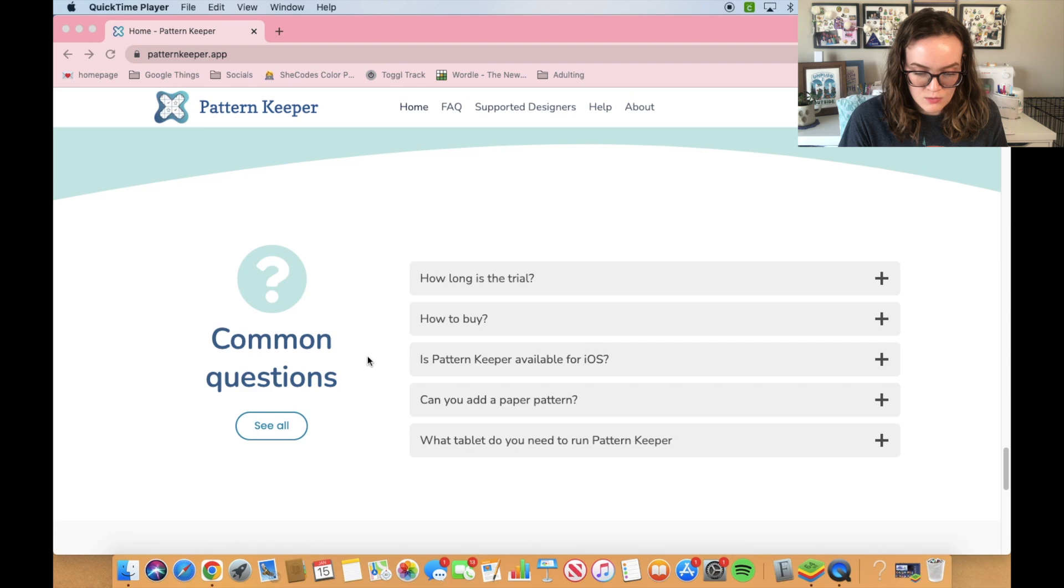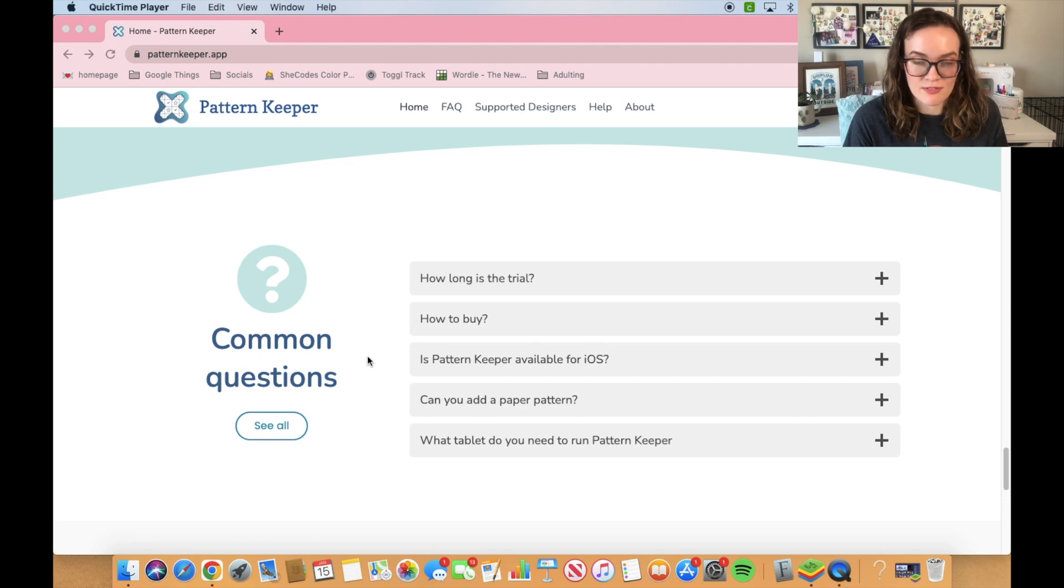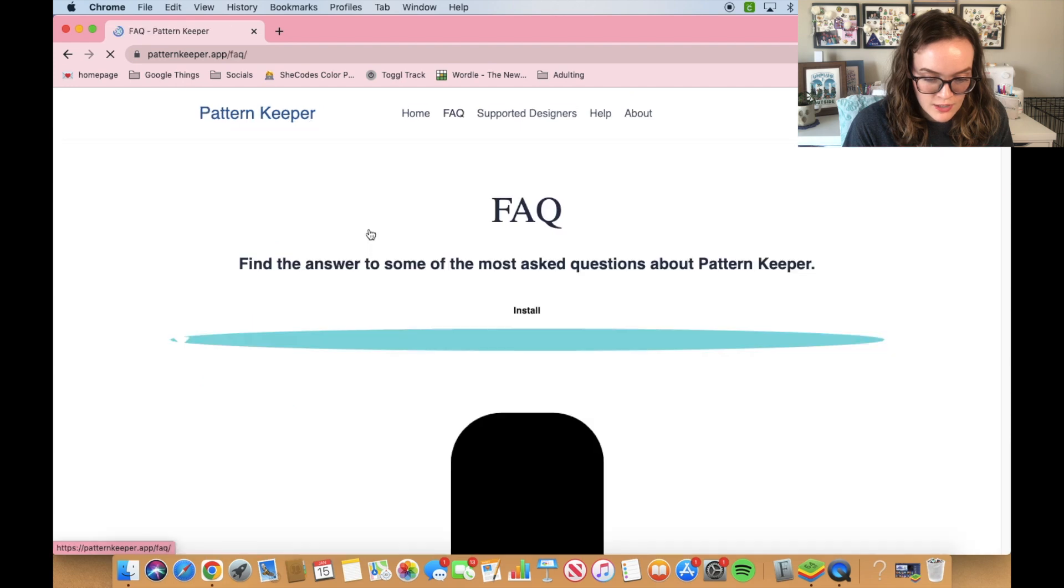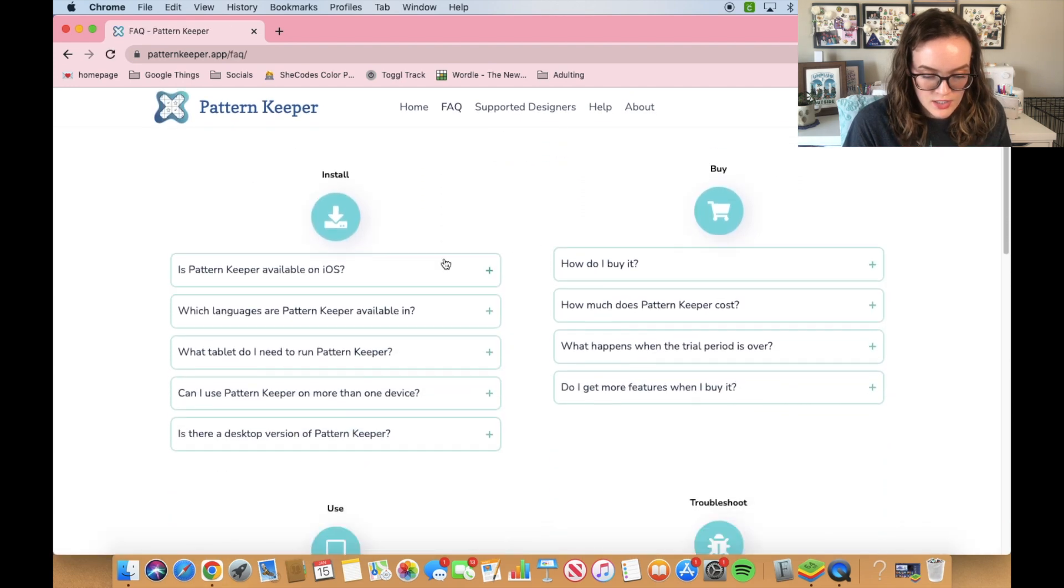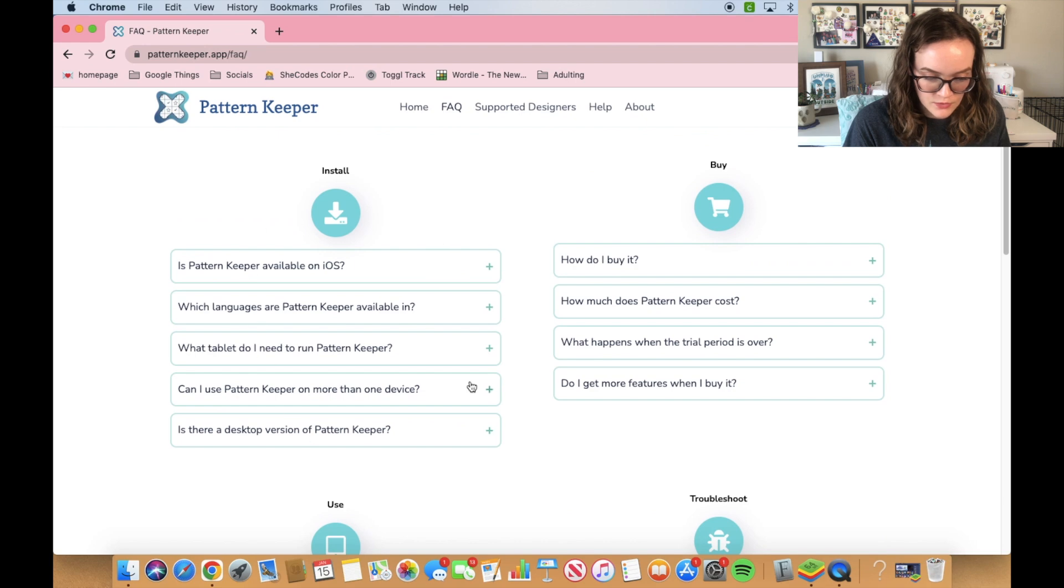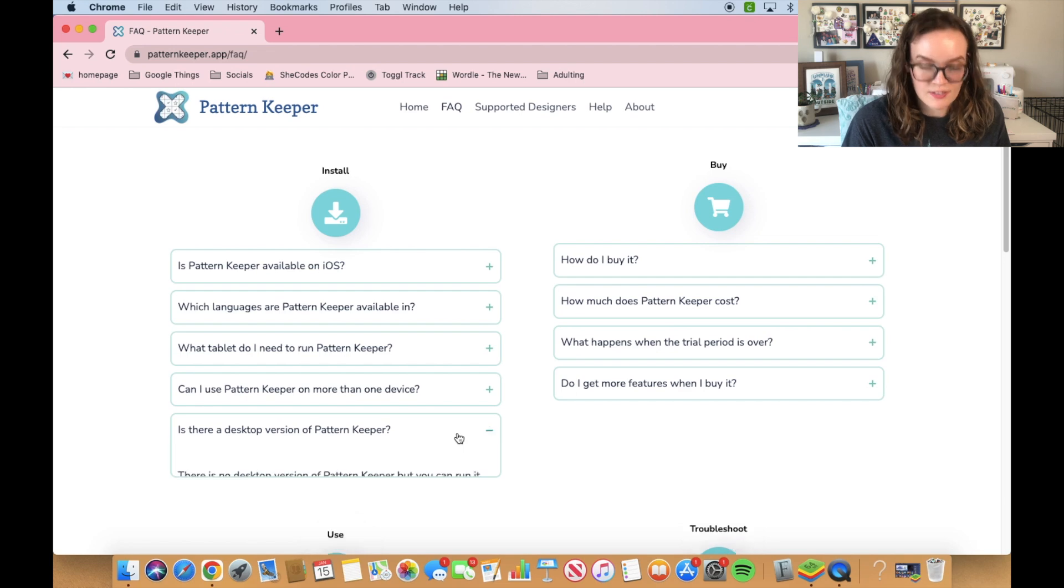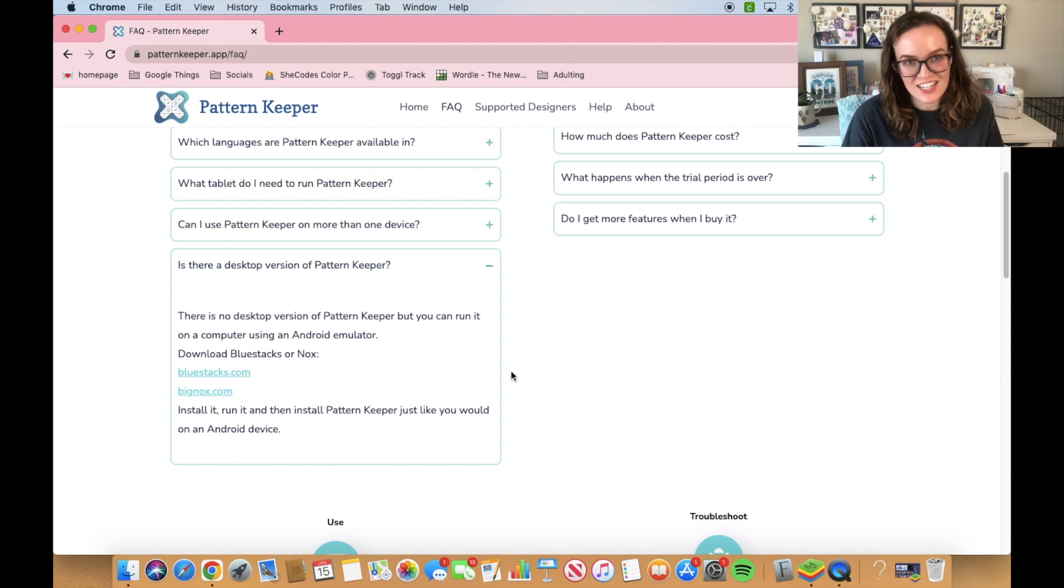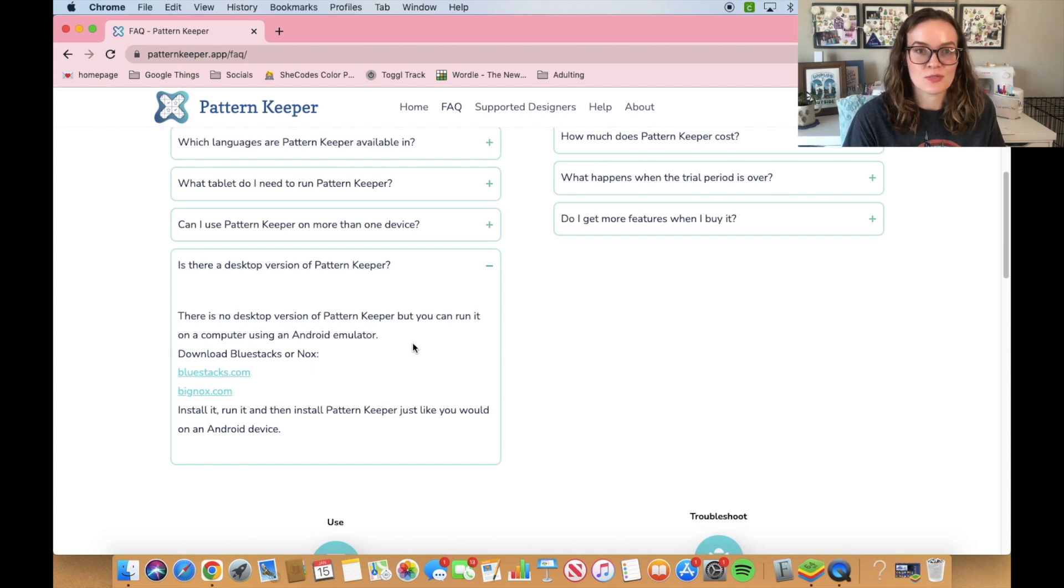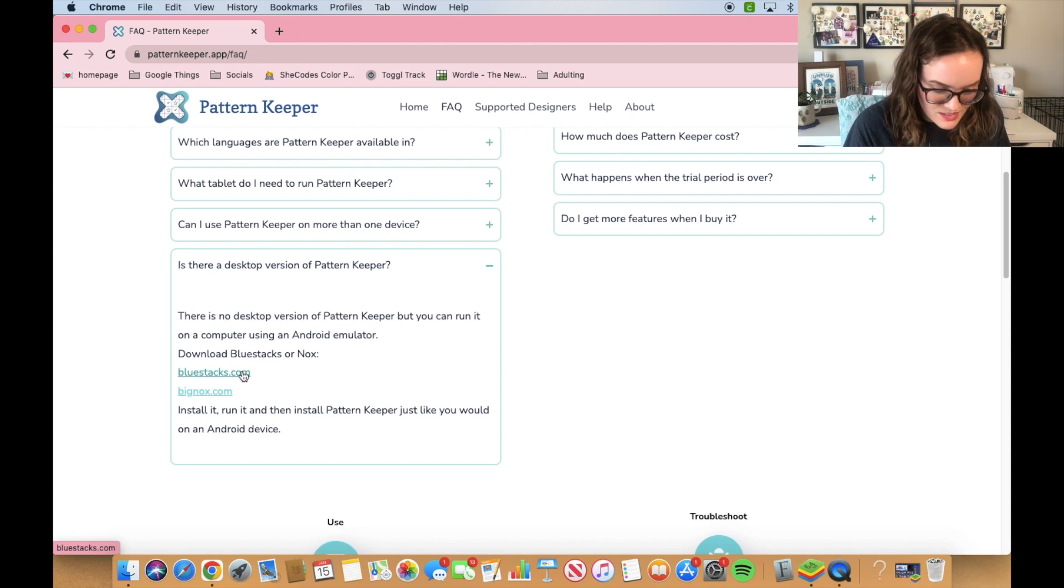When I was trying to make this work, I was doing some investigating on the Pattern Keeper website. I went to their FAQ page and underneath the part where it says install, right here at the top, this question right here: is there a desktop version of Pattern Keeper? That's what I was like, ooh, this is me. And the sad answer is no, there's not a desktop version, but you can use an Android emulator. And so that's where my life changed because I was like, this is great, I don't have to buy another tablet.